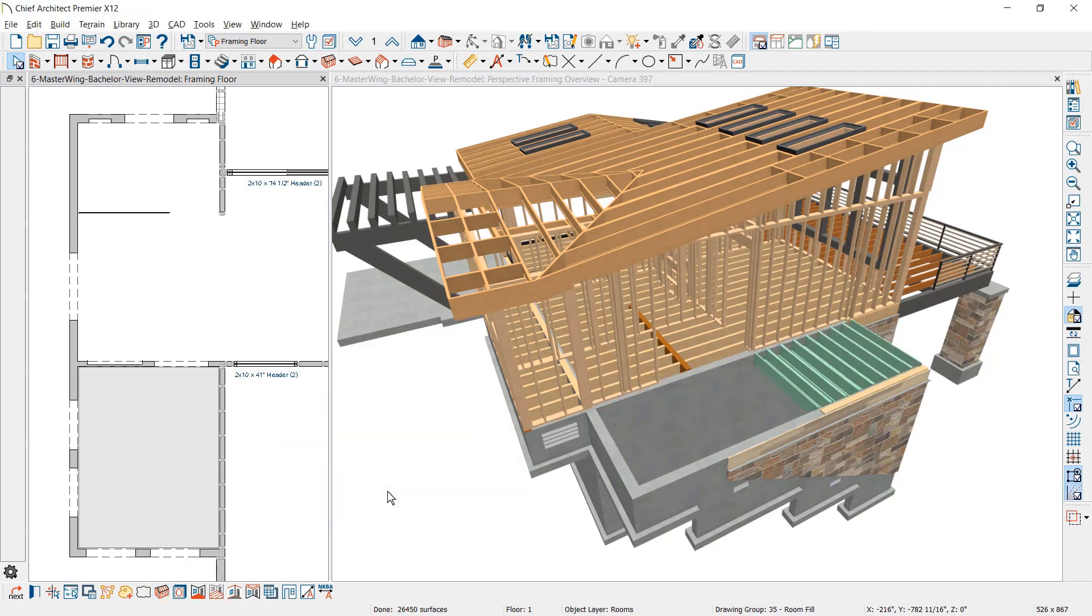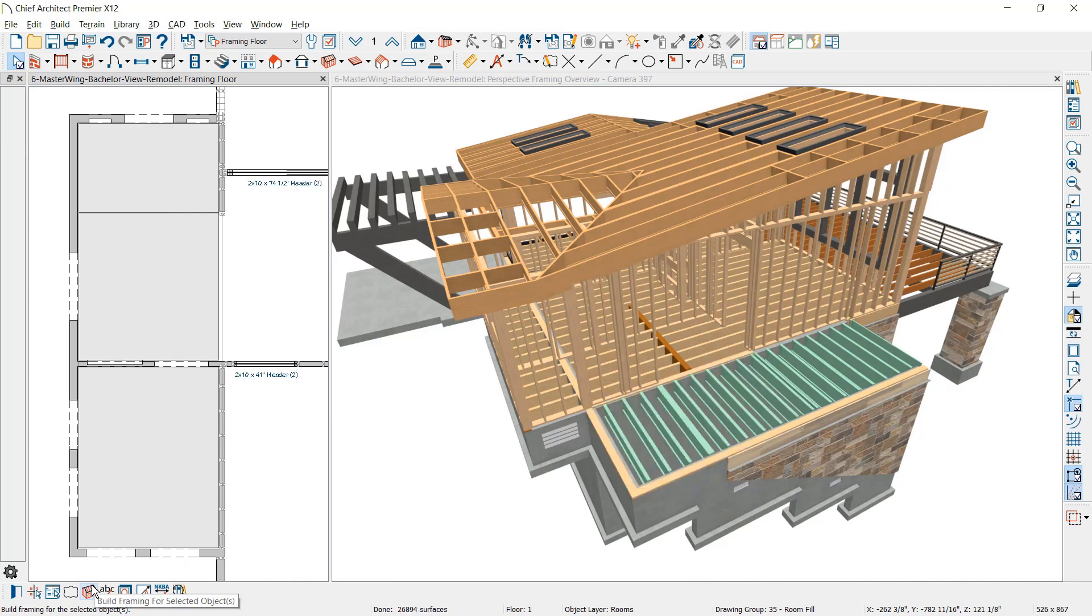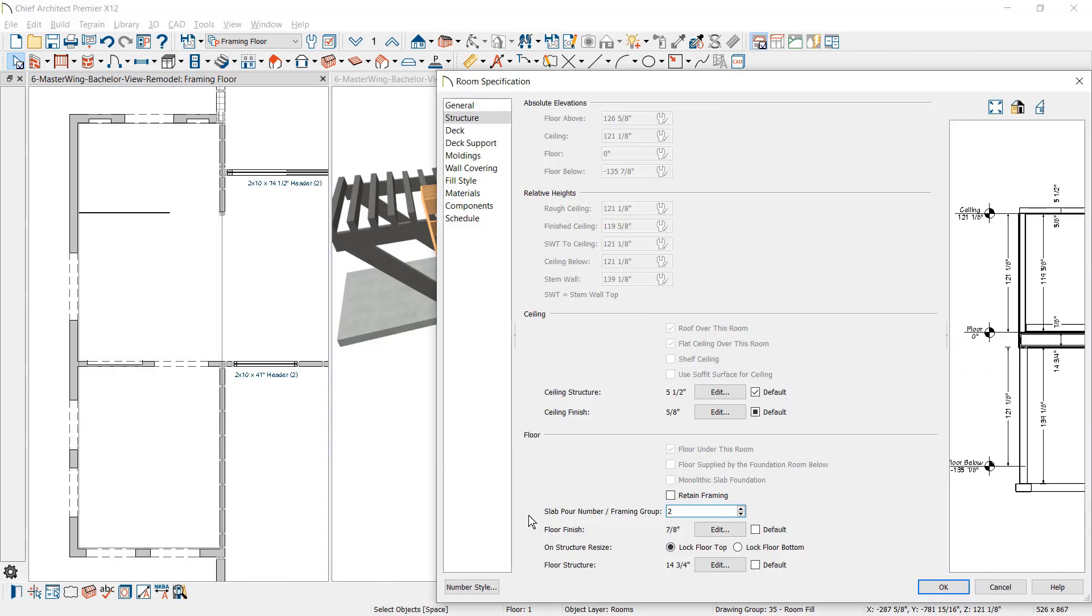When you frame a separate room, depending on your design, the program will ask if you want to create a room framing group. A framing group will keep the framing separate for the room. This framing group setting is located on the structure panel of the room dialog.